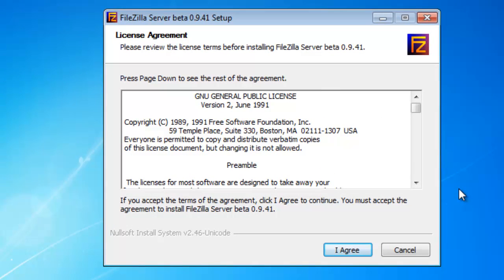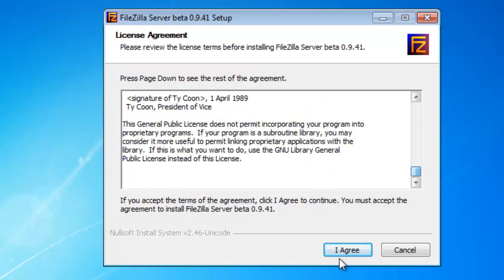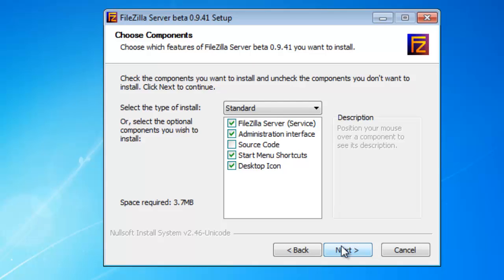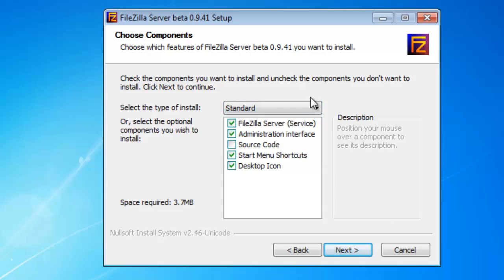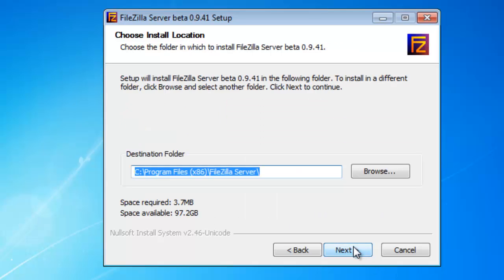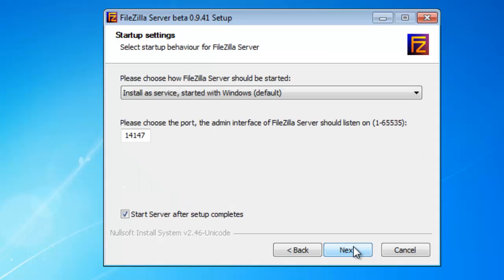So the first screen that you have in front of you, this is basically just talking about what you're entitled to license-wise after you read through the entire thing. Go ahead and press I agree. I would recommend doing the standard install. You do have a couple of different options, but I would suggest doing the standard install. Choose a location that you want to have it installed to.